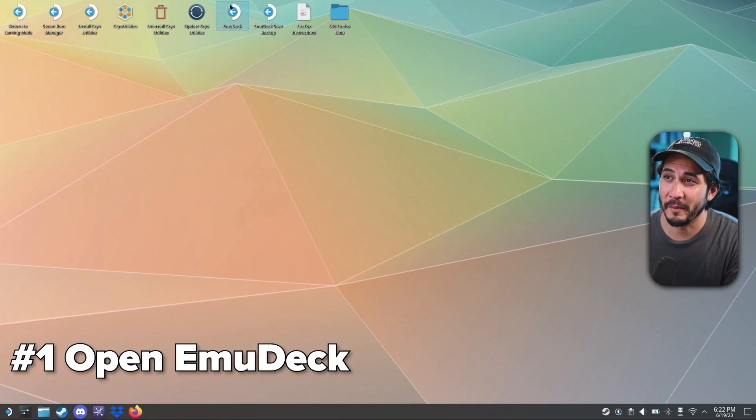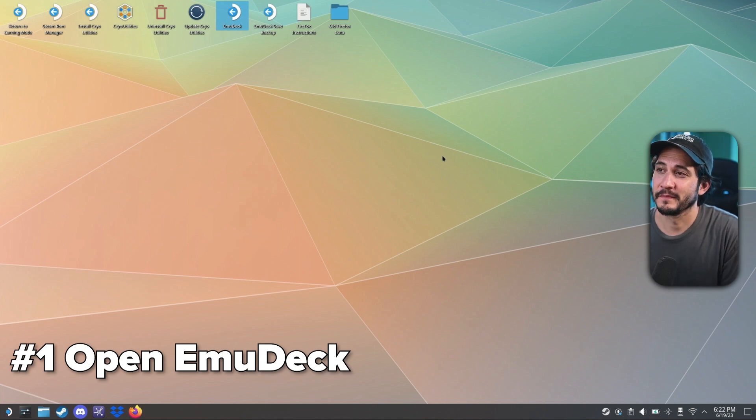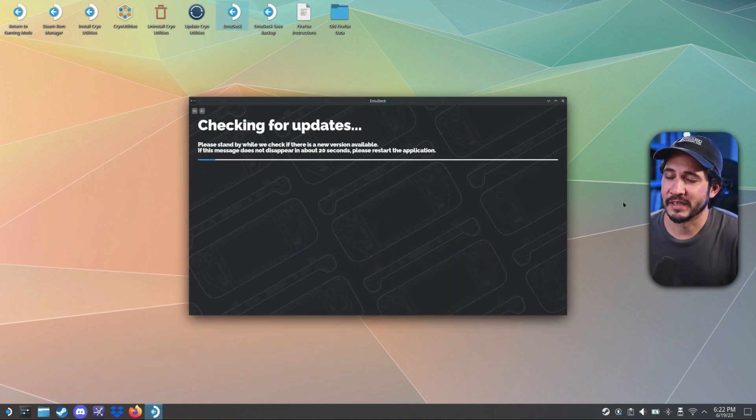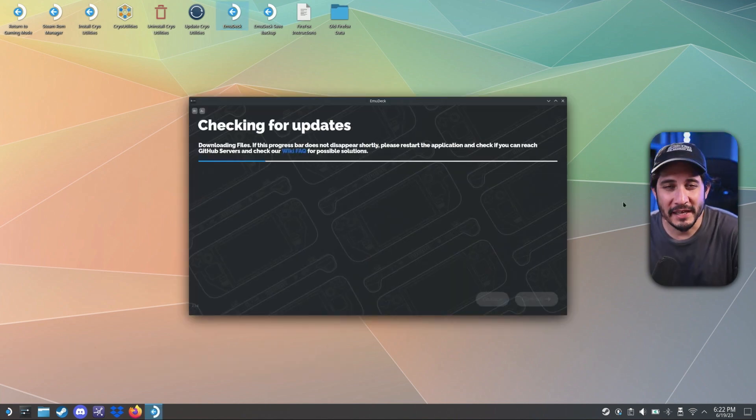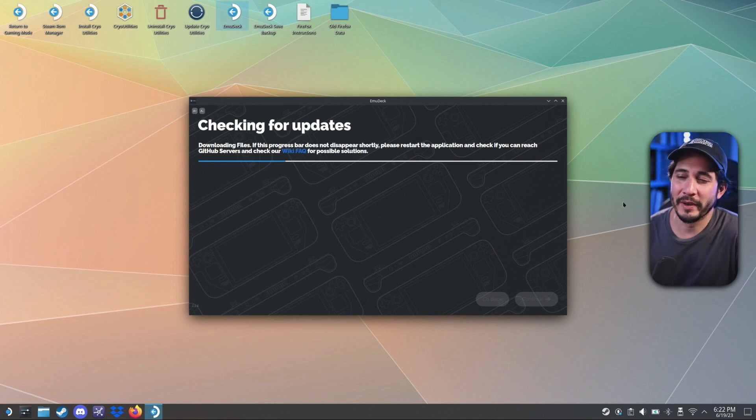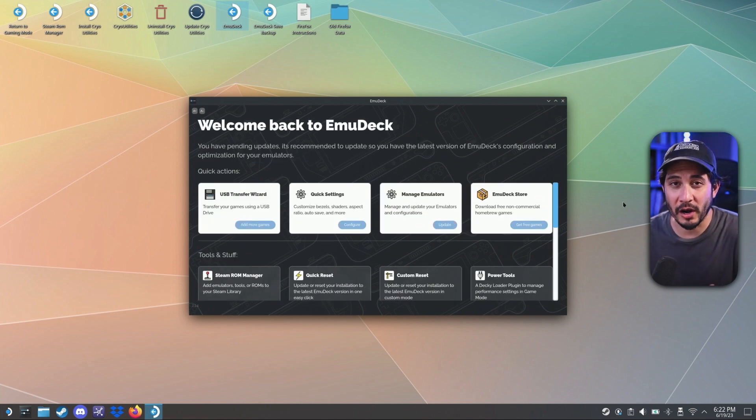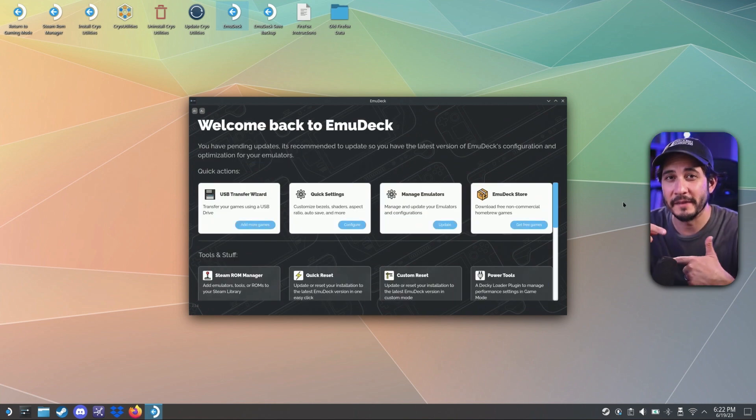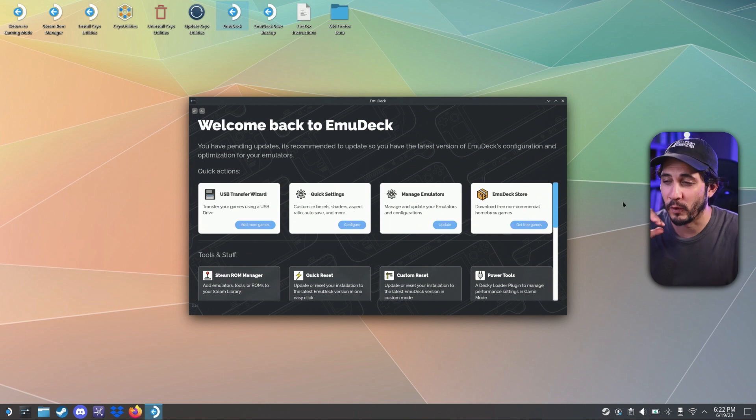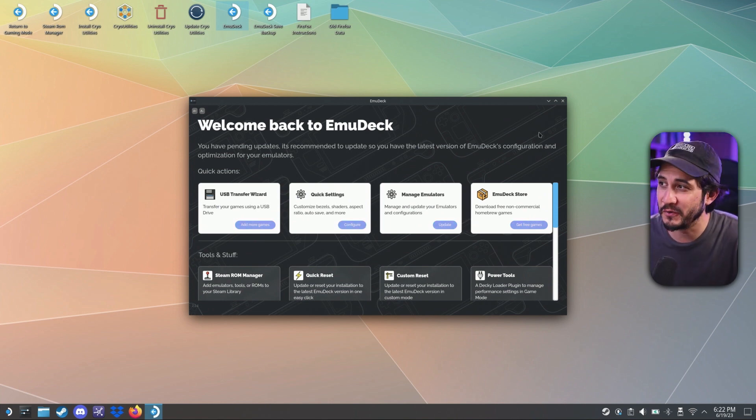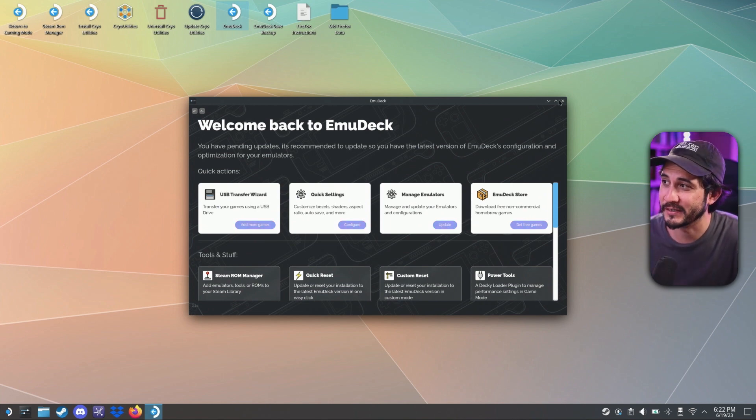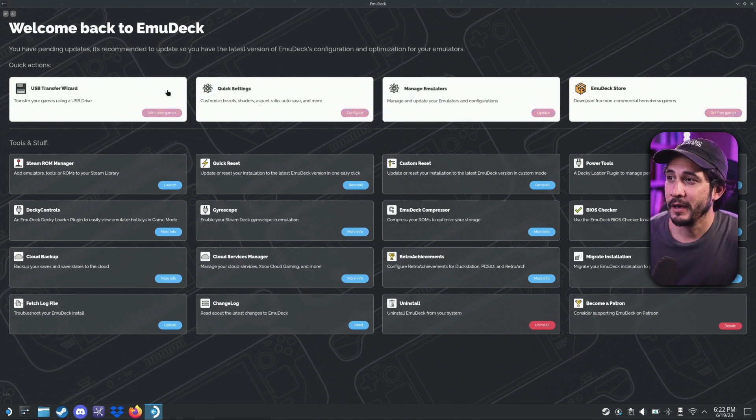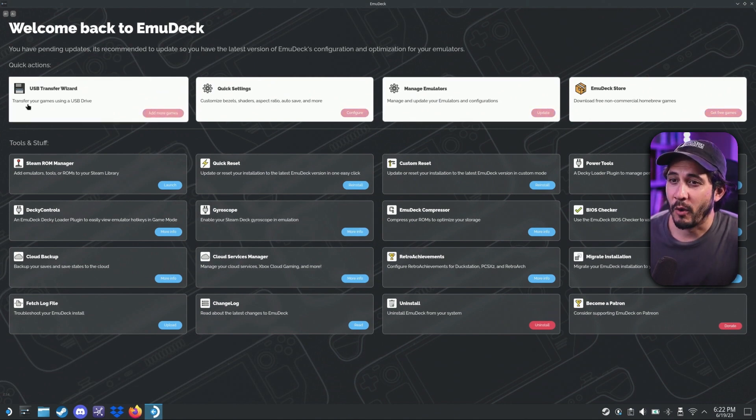Next, open up Emu Deck. It's going to check for updates when you first open it. If there are updates, it will install the updates and then restart it. And then once you load it, it should bring you to this window. All right. So let me full screen it for you.